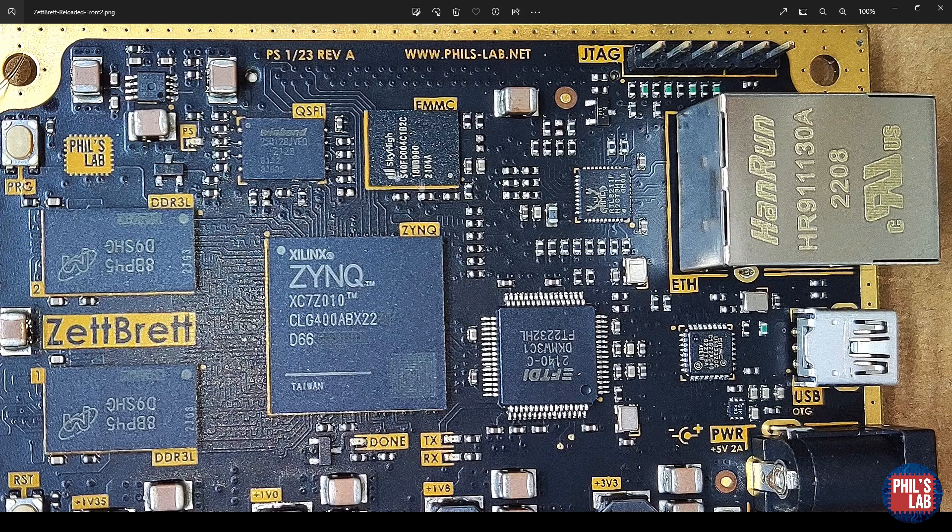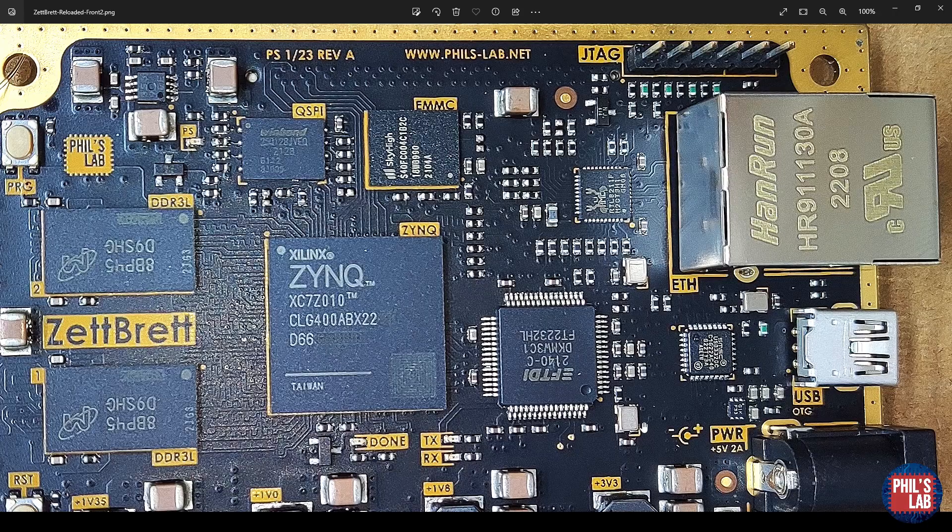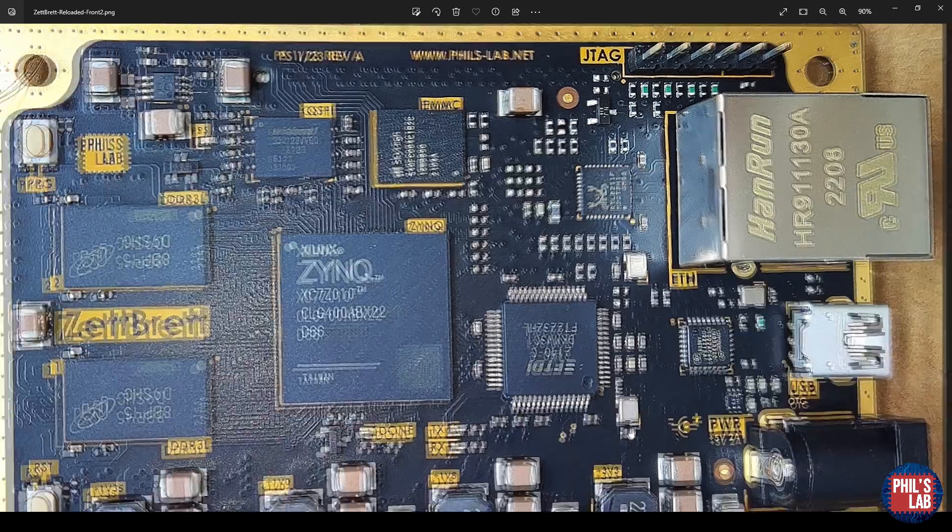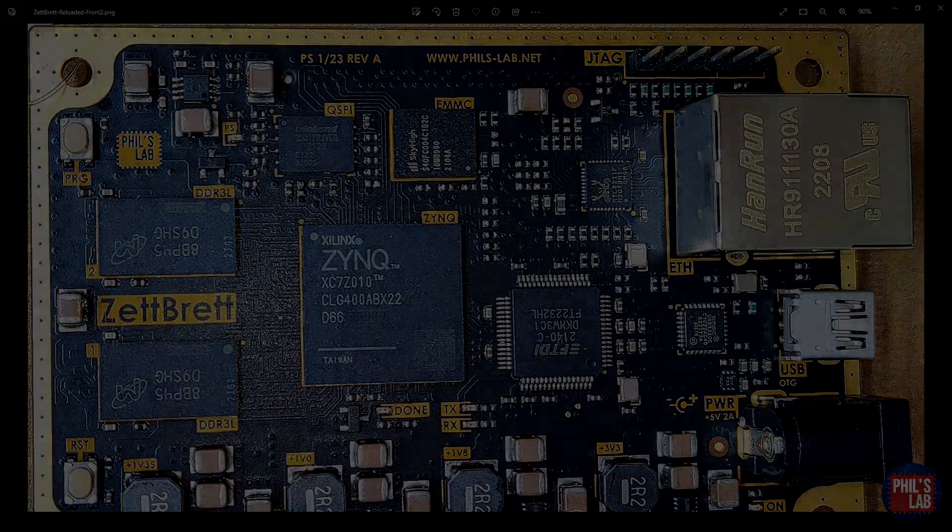Once we've done that, what's left to check is the eMMC memory, as well as the USB high-speed connection. And then we've completed the board bring-up for the most part.